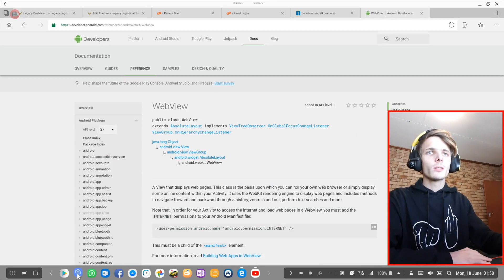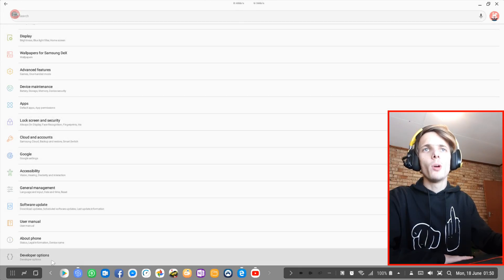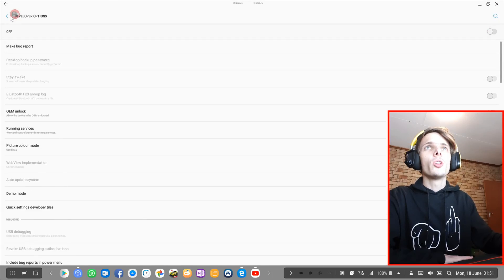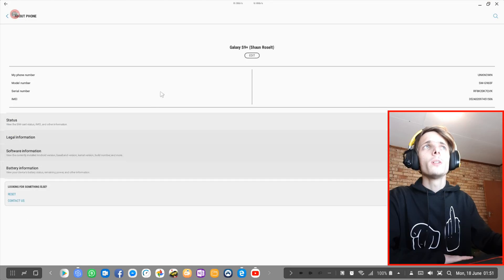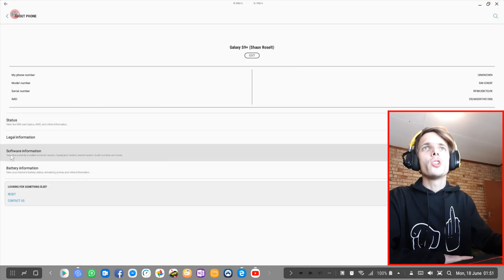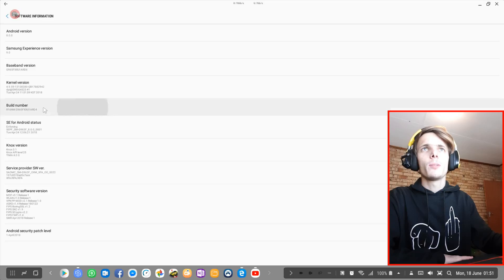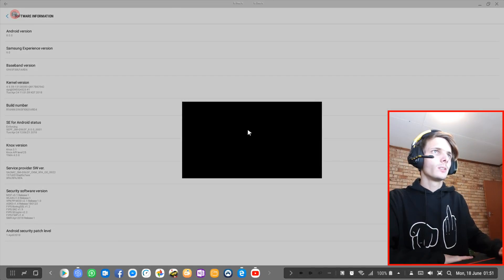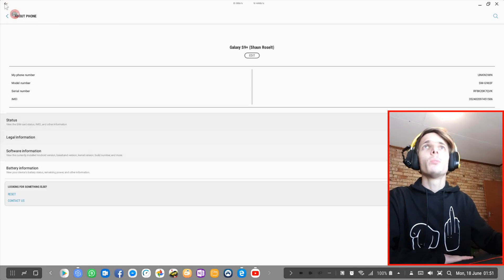Then go to Settings and make sure you have Developer Options. If you don't, I'm going to show you how to get them. Go to About Phone, then go to Software Information, then click on Build Number a couple of times. Then enter your current PIN, and you'll see that Developer Mode has been enabled.